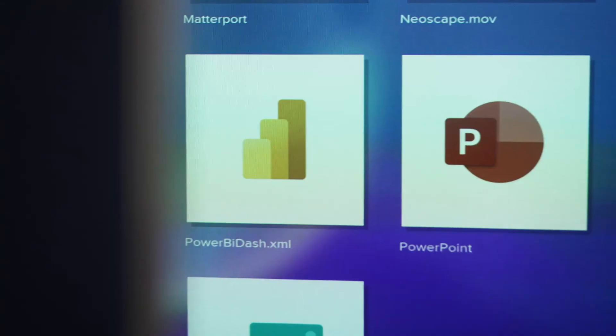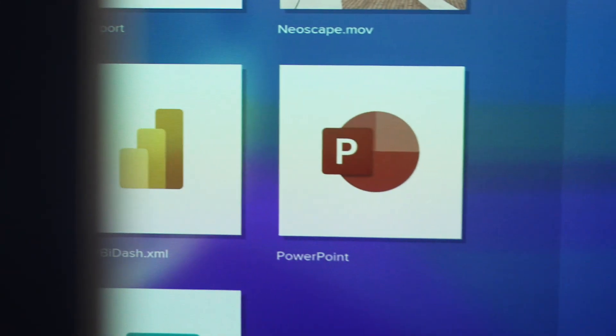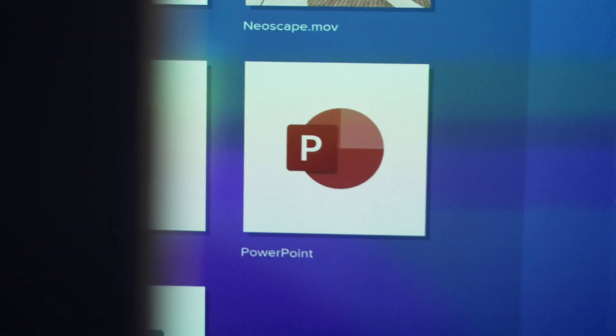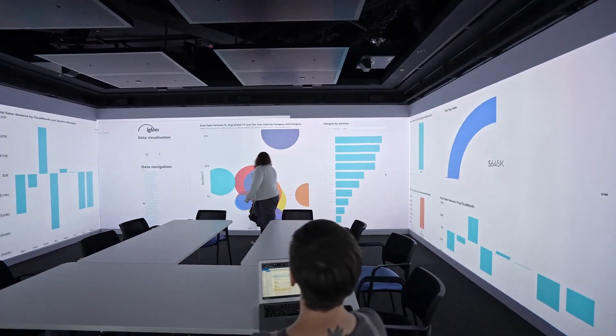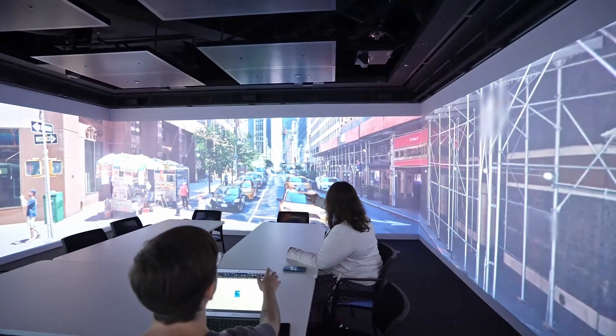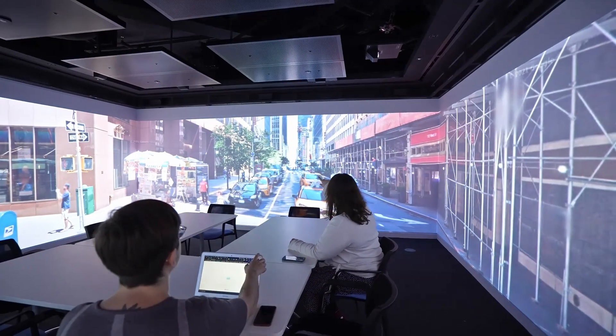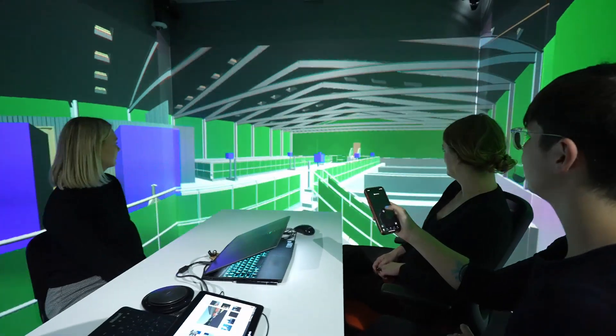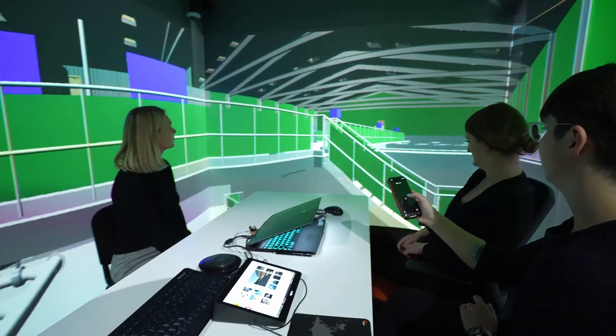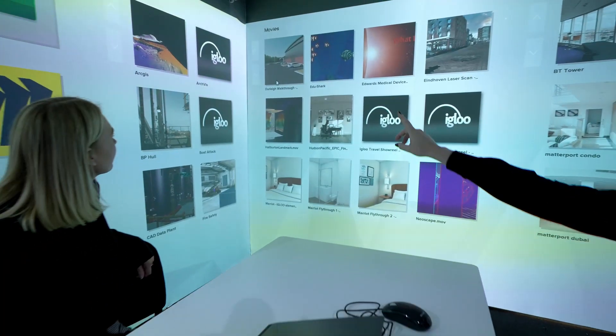Access your web-based applications like Office 365, spreadsheets, presentations, data analytics, and more. You can display all of your project files and documents on a vast canvas for everyone to see.